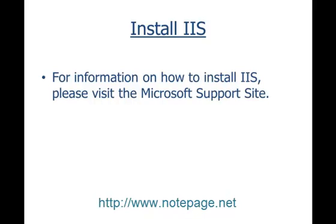Once you have PageGate installed and configured, you'll need to install and configure the Network Performance Monitor. It should be noted that the Network Performance Monitor requires IIS to be installed, so be sure to install IIS before proceeding.